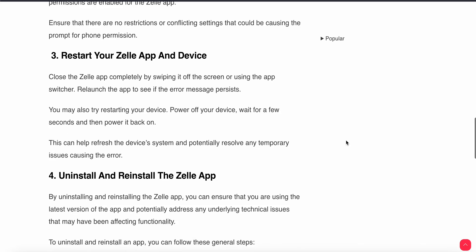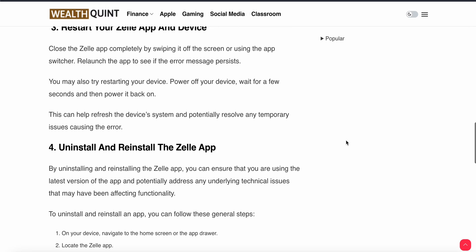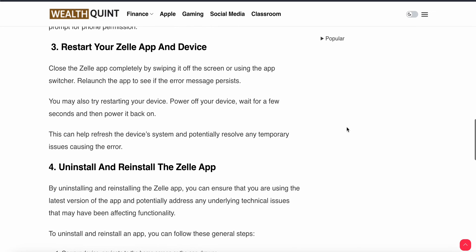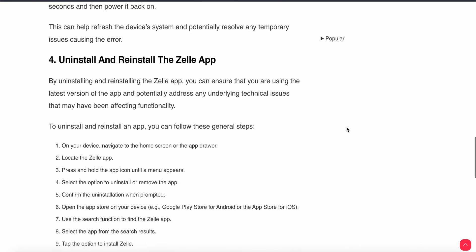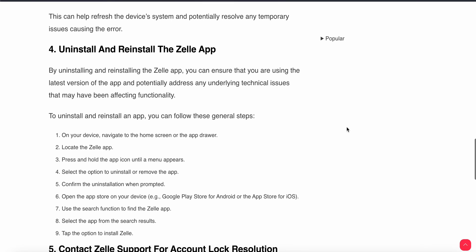Another step is to restart your Zilli app and device. Sometimes simply restarting the device removes minor glitches, and this can help refresh the device's system and potentially resolve any temporary issues.